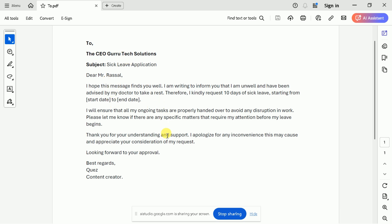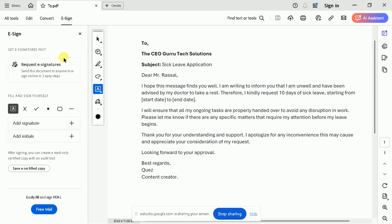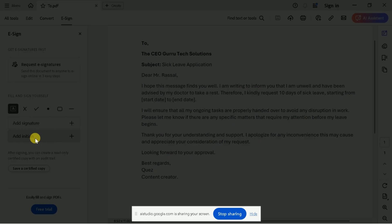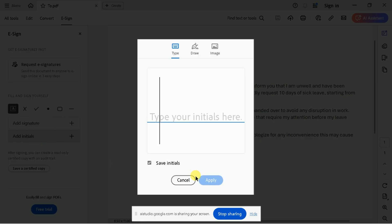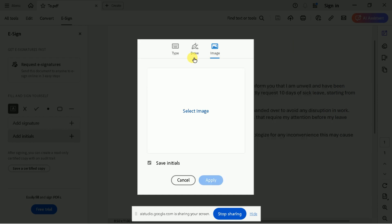First, click on the e-sign option in the toolbar at the top. Then, choose the option to create a new signature. After that, you can either type, draw, or upload an image of your signature. Finally, place it in the appropriate area of the document. Let me know if you need further help with each step.